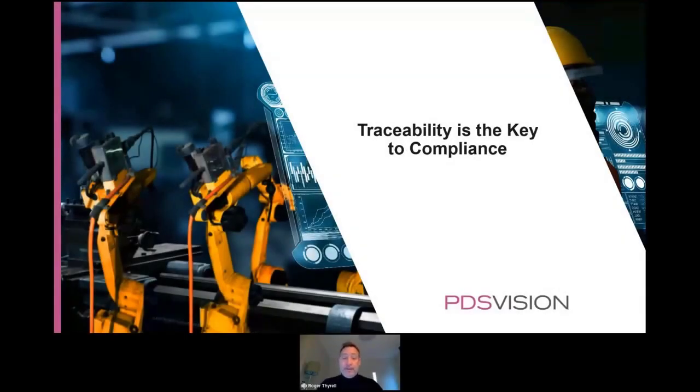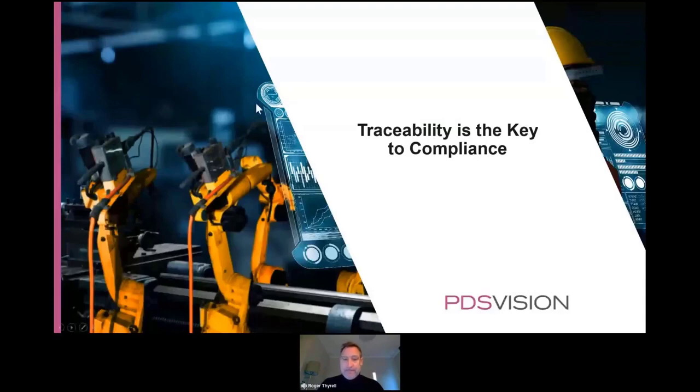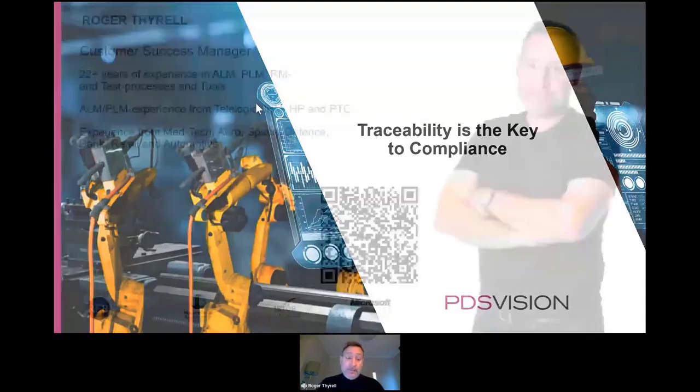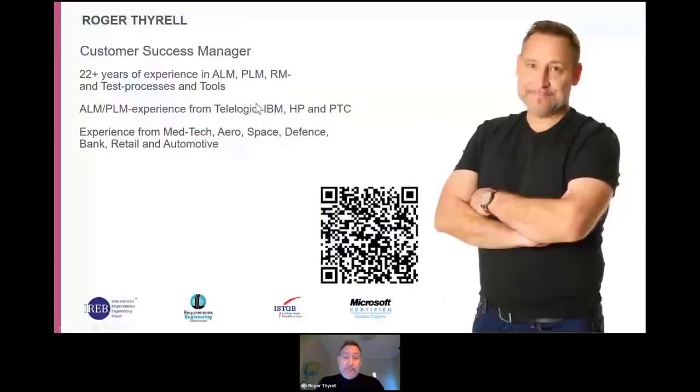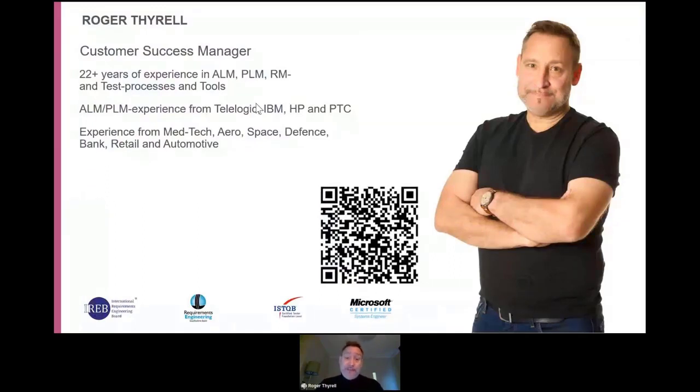Good morning everyone and welcome to today's webinar, Traceability is the key to compliance. My name is Roger Tyrell, I work as a customer success manager at PDS Vision. I've been working with ALM, PLM, RM, requirements management is the red thread through the 20 years I've been working with this topic.